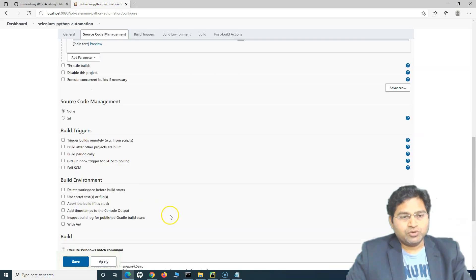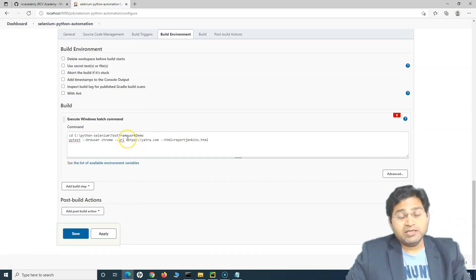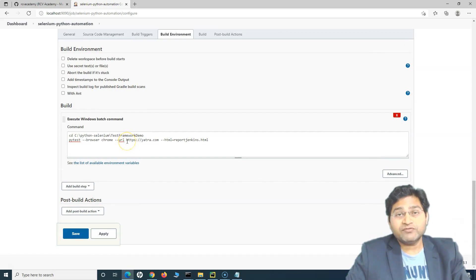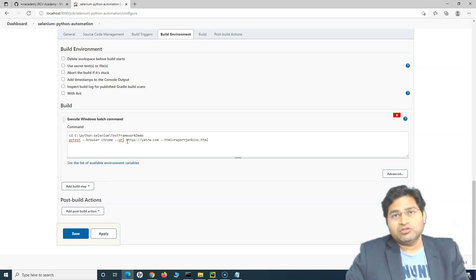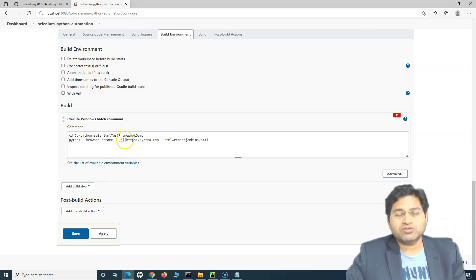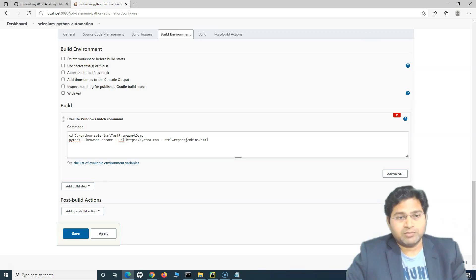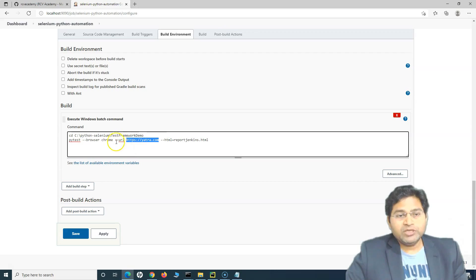We are using the URL as well, and in your test projects you will usually have different URLs for different environments. You will have multiple QA environments where the application gets deployed, then pre-prod and production. Your automation scripts might have to point to any of these environments and execute, so the URL for each environment will be different — we need to parameterize the URL as well.